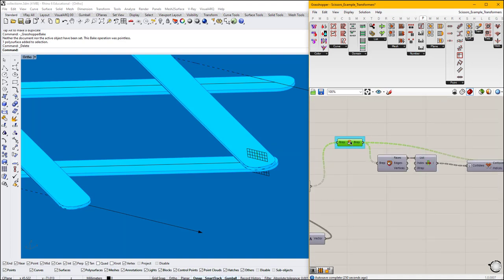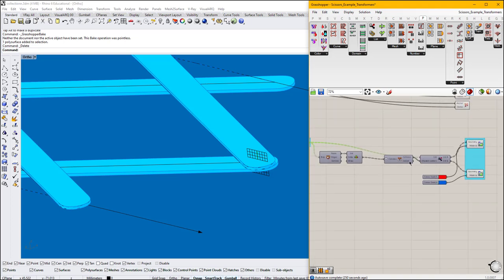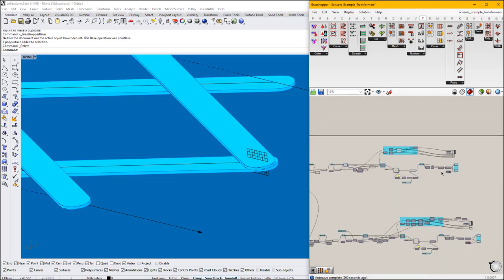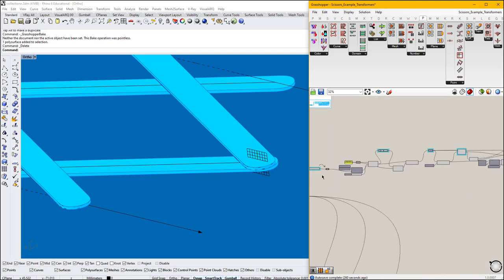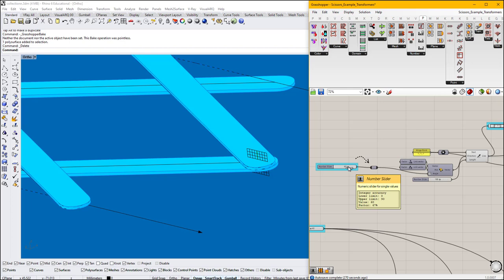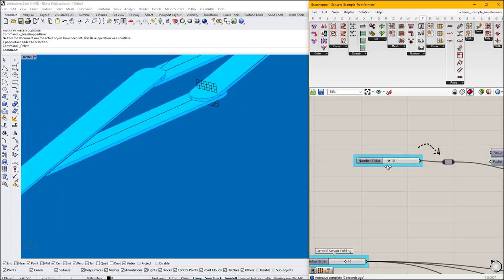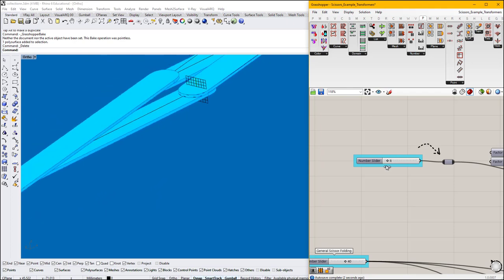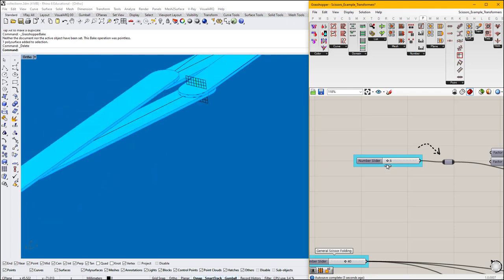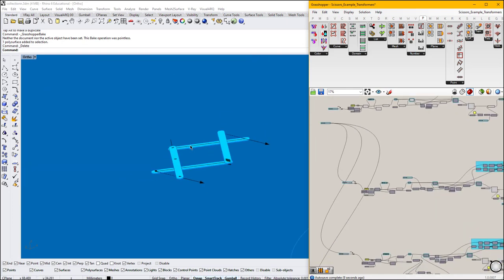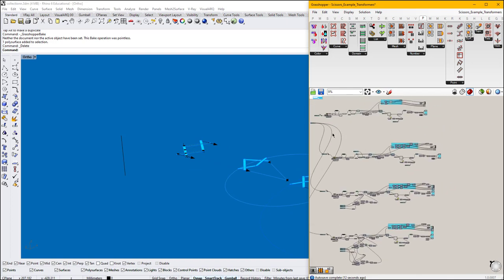What I also create is this collision component, which will turn the geometry red or blue — red if it's colliding. So if we change the slider here, we will see that it's colliding, so it's red. That's the logic for all of these scissor components.